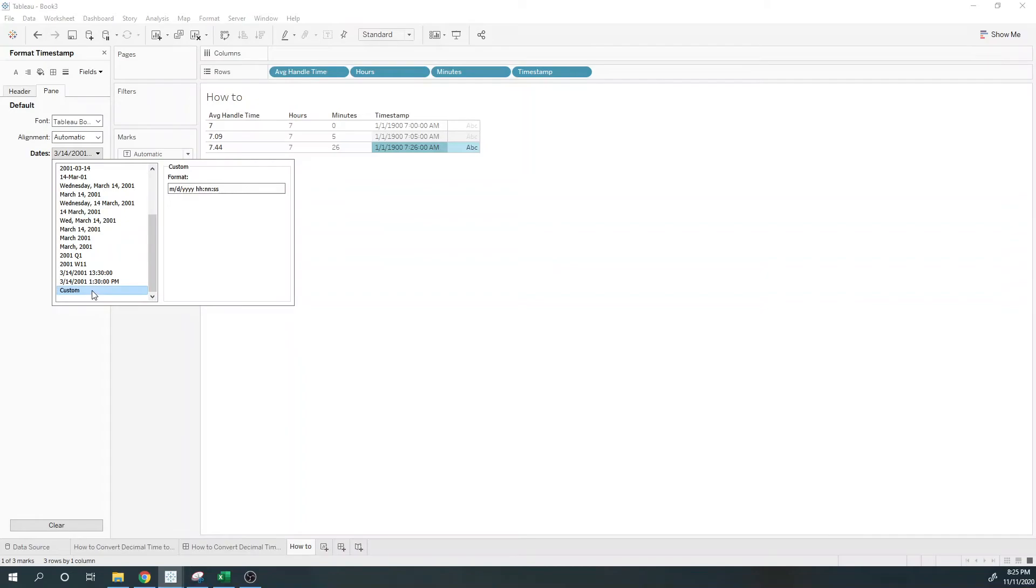Once you choose a format, if you click custom, that format is shown on your custom field. So I can remove what I don't need here. I don't need month, day, year, and I don't need seconds.